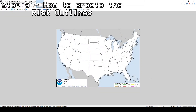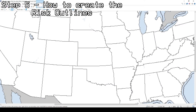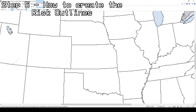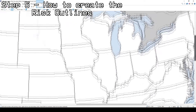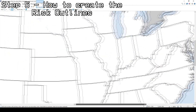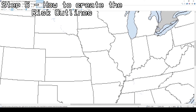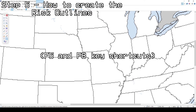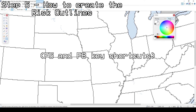Now that you have the correct hex color codes, you can start creating your very own custom SPC convective outlook. For the first step, you will have to make the outlines for the risk areas. I would recommend zooming in to the 300–600% range using the sliders in the bottom right corner, as it will be easier to create your outlook. To open the tools and colors drop boxes, press the F5 and F8 shortcuts.